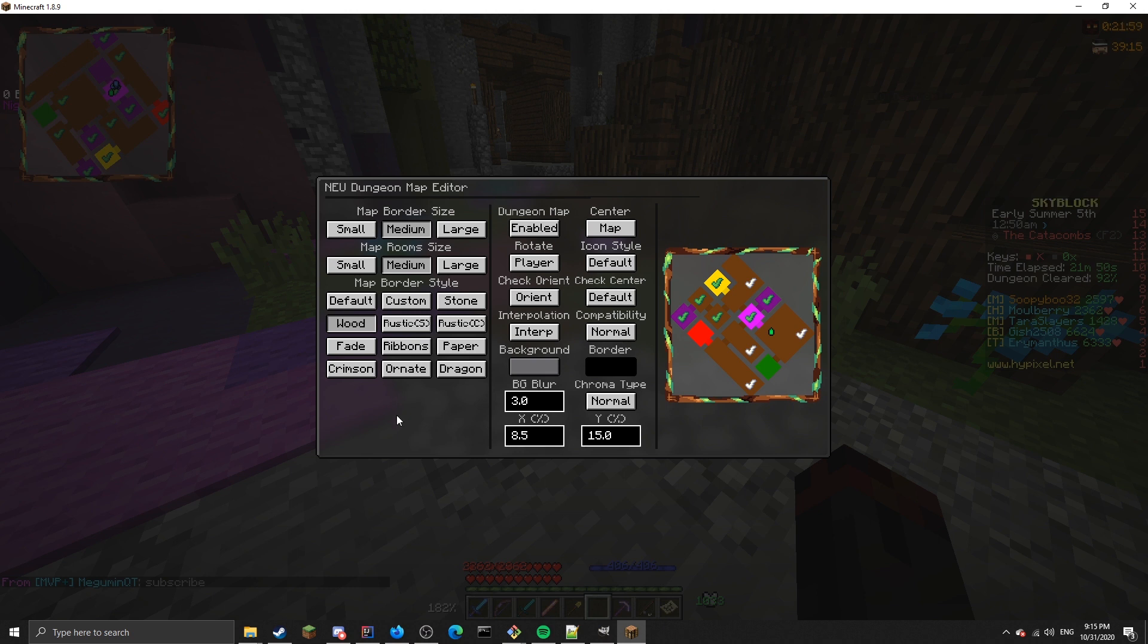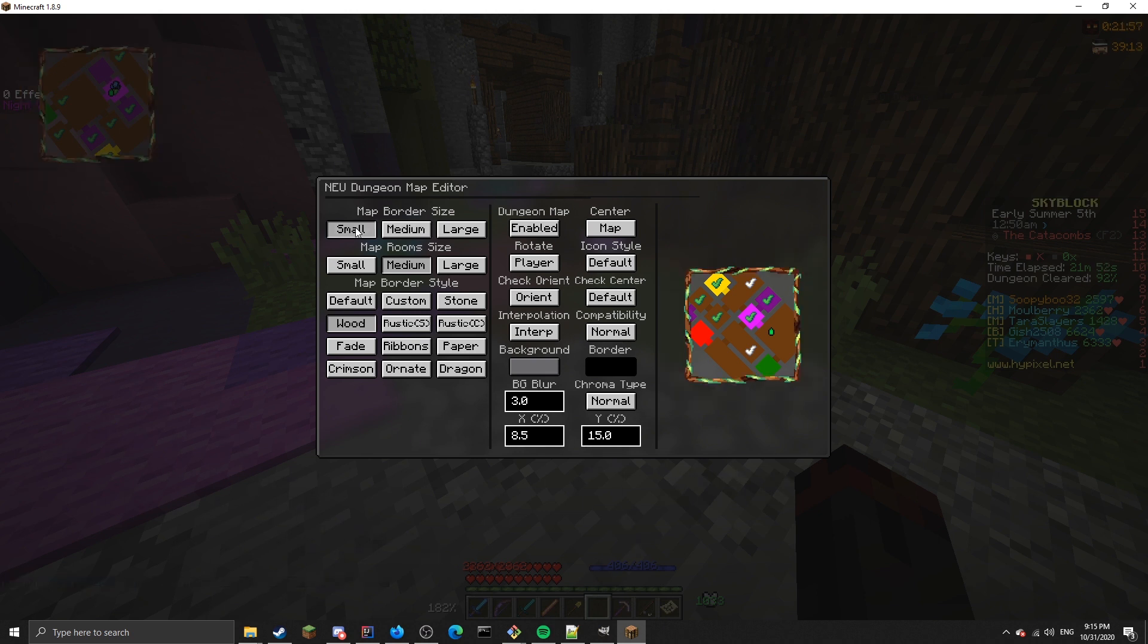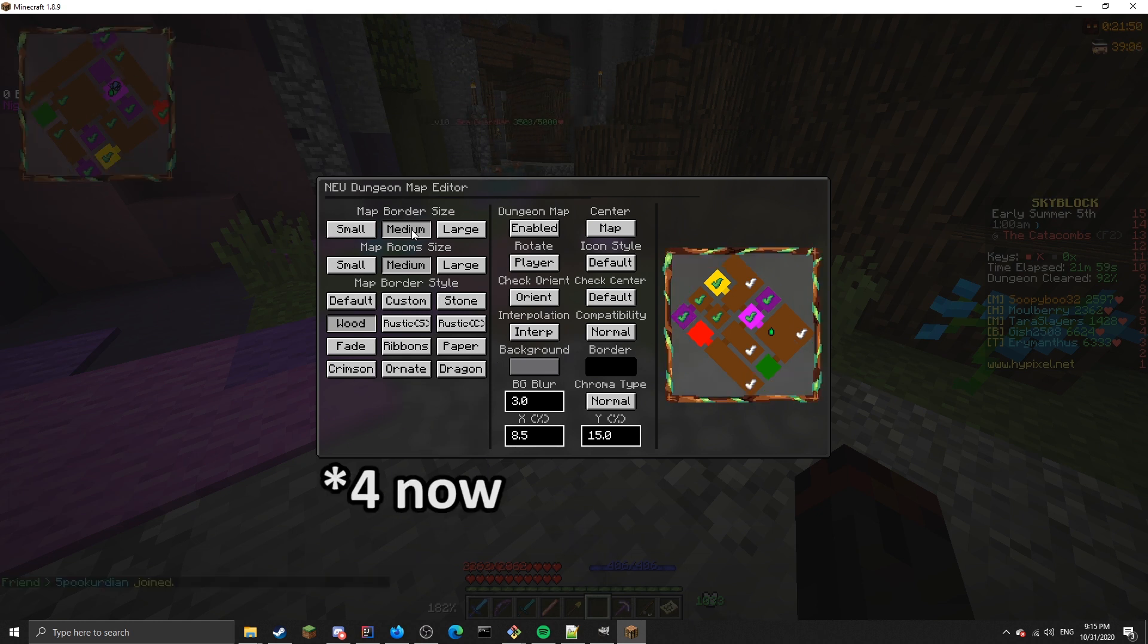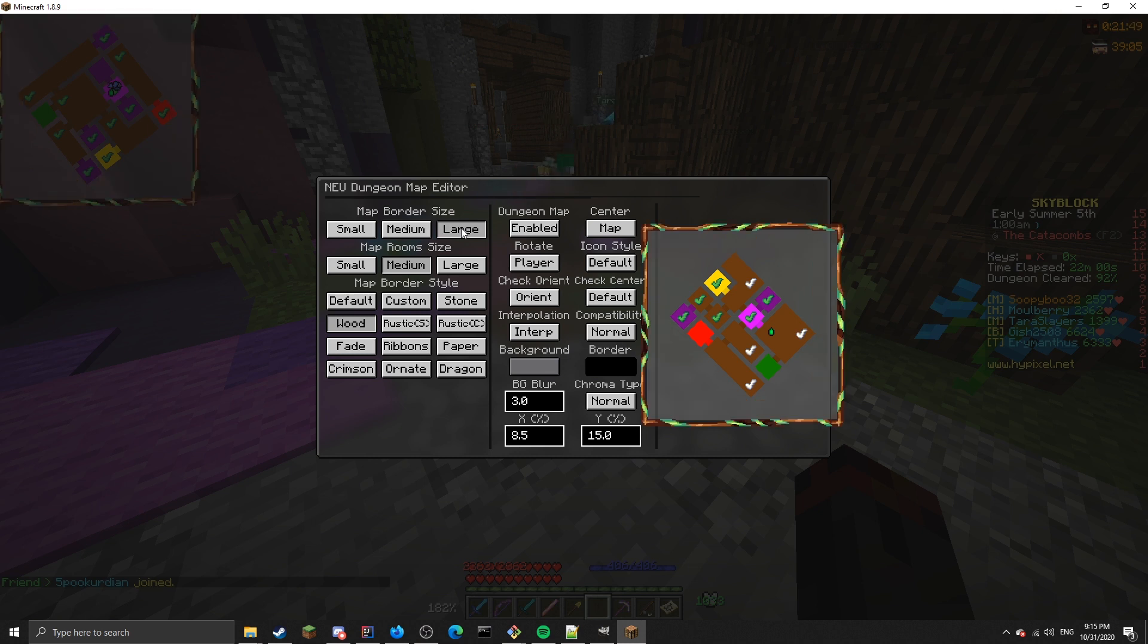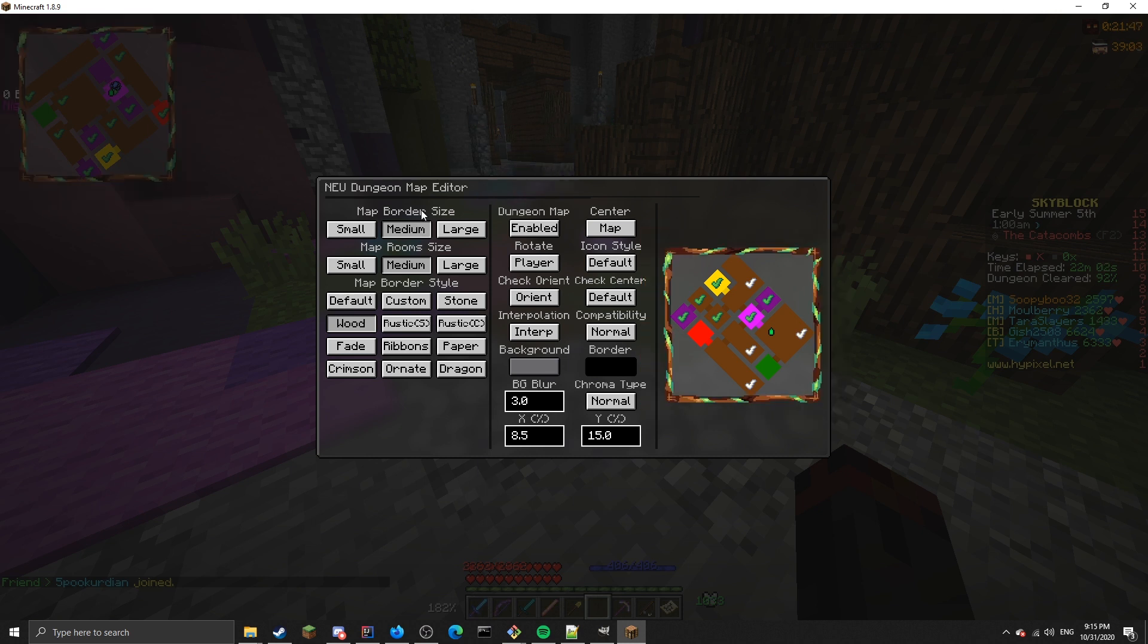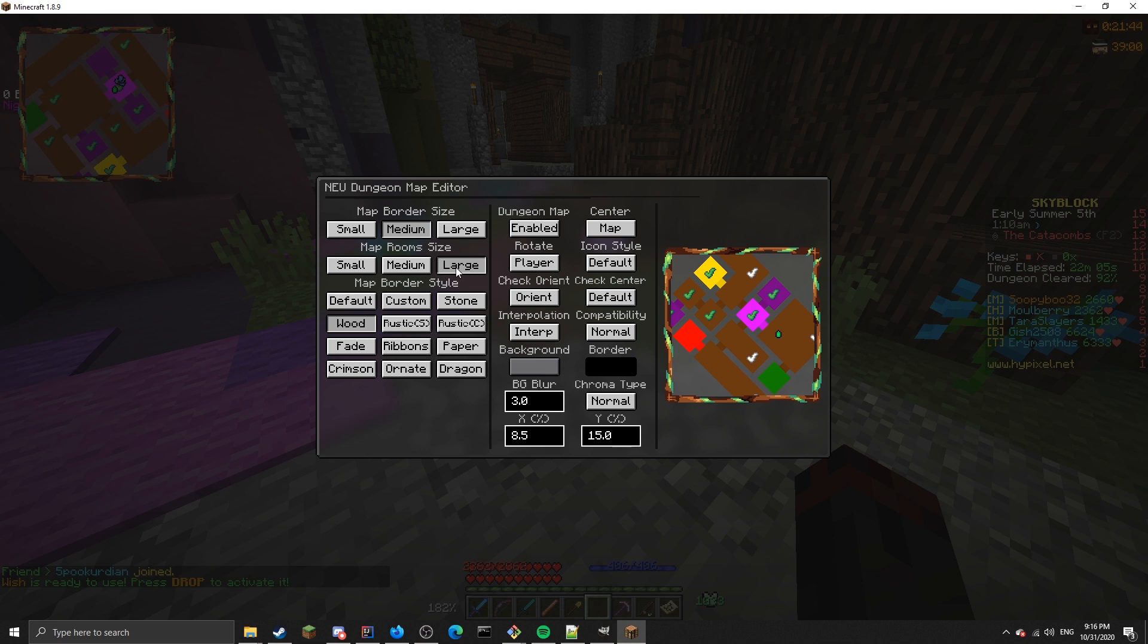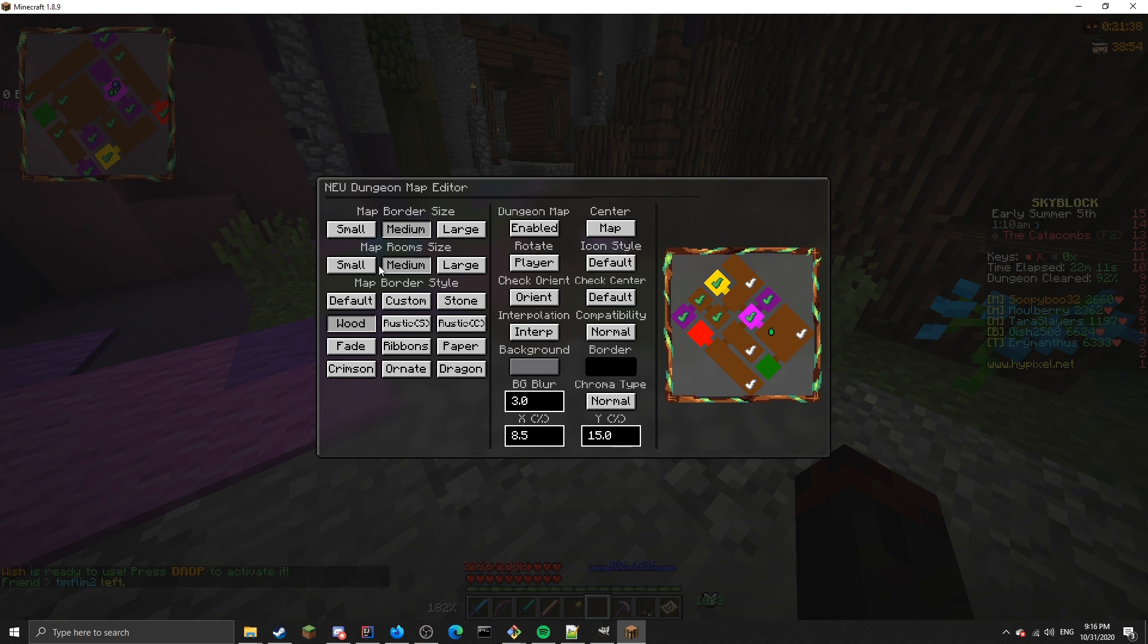I'm just going to go through in order here. The first thing you can change is the map border size. Because I have custom map borders, I can only support three sizes: small, medium, and large. I also have a small room size, a medium room size, and a large room size. Depending on which floor you're running, you'll need to change one of these two things. If you're on a floor 6, you probably want to use a small room size if you want to see the entire map.